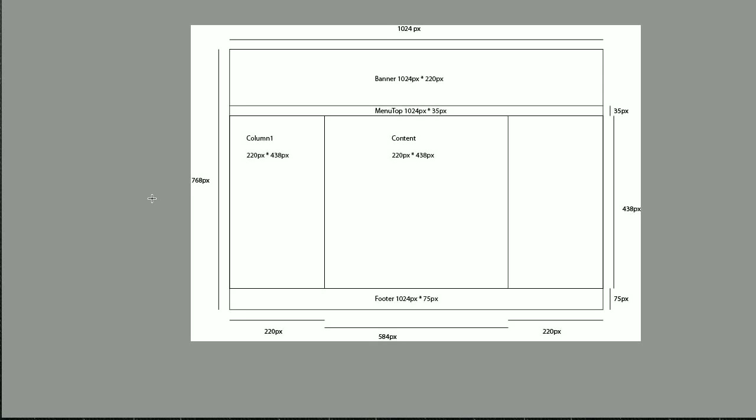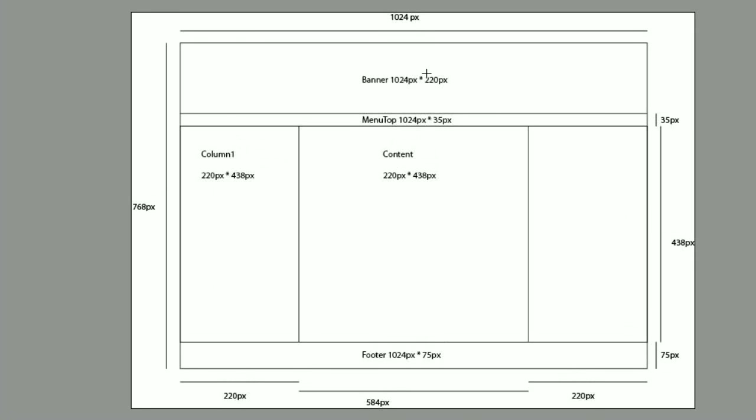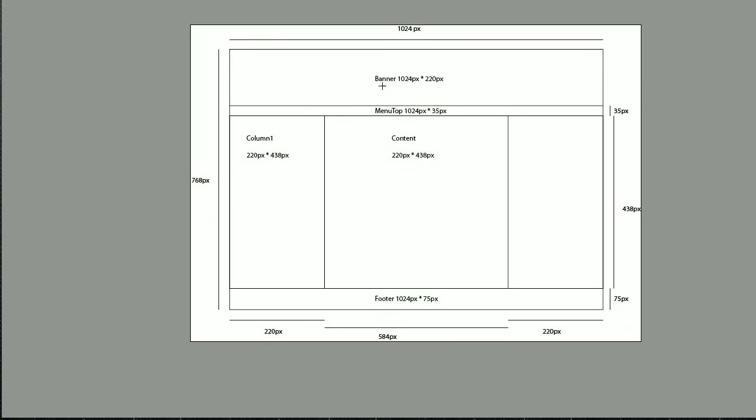I have a menu on the top which is 1024 by 35 pixels. I have two columns: column one here which is 220 by 438, and column two here which is 220 by 438.